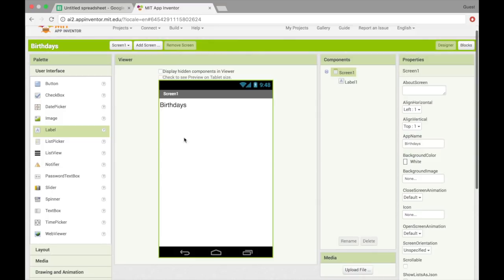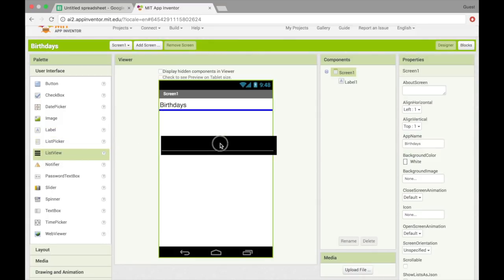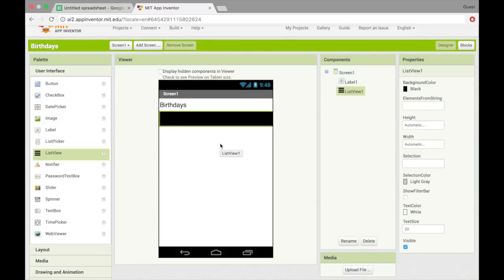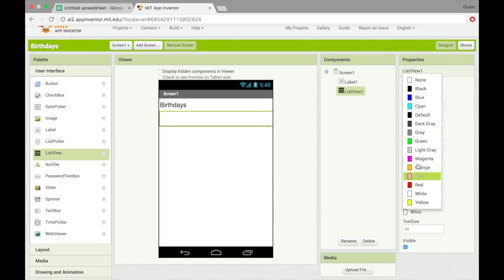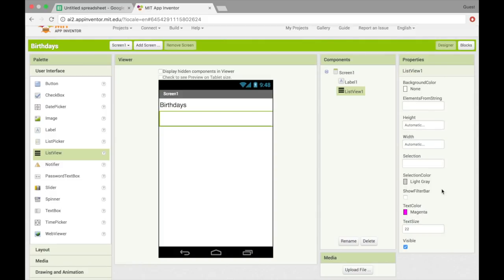And underneath that, we'll need a list view to show the list of birthdays. I'm just going to change the background color to white and the text to magenta to make it a little prettier than the white on black, which it is set to by default.